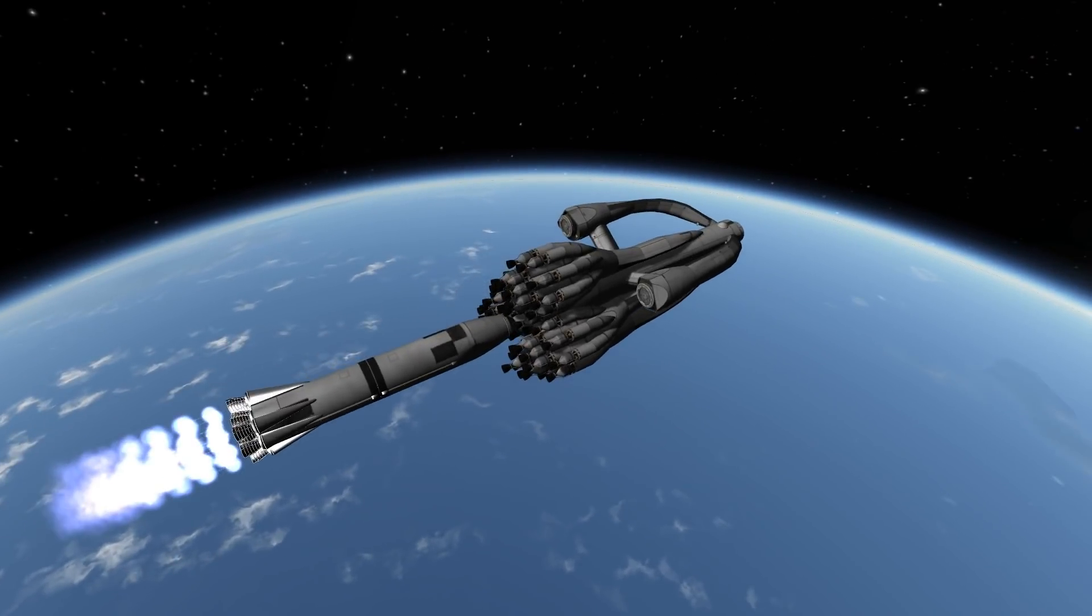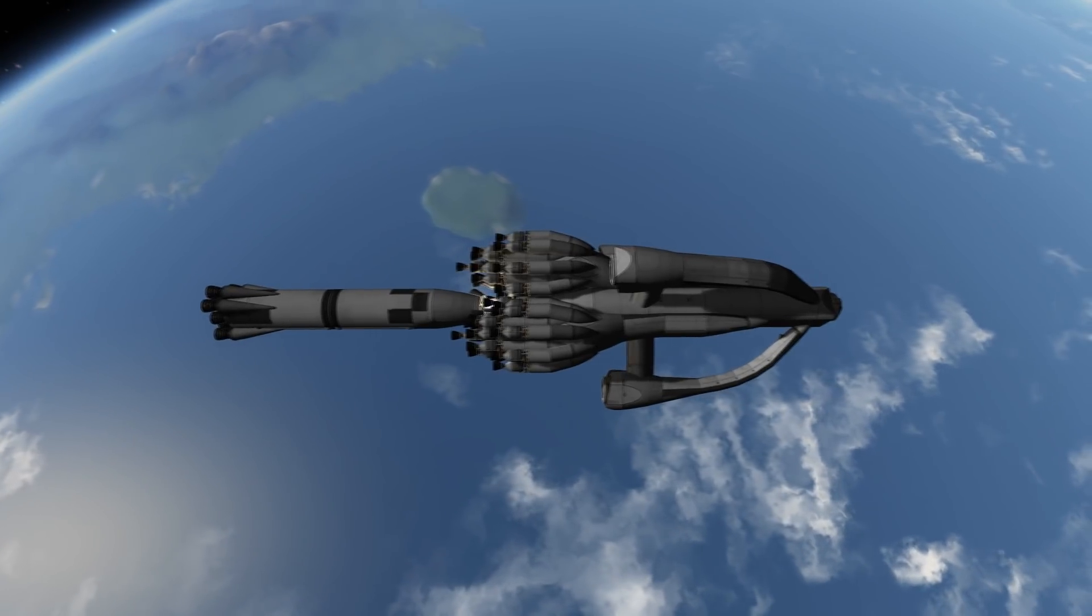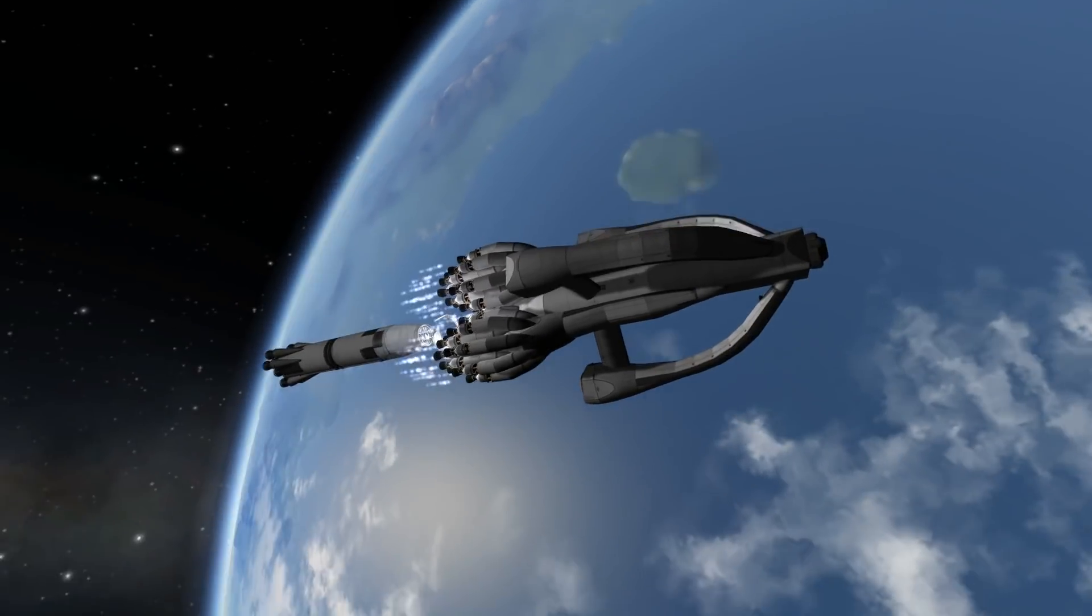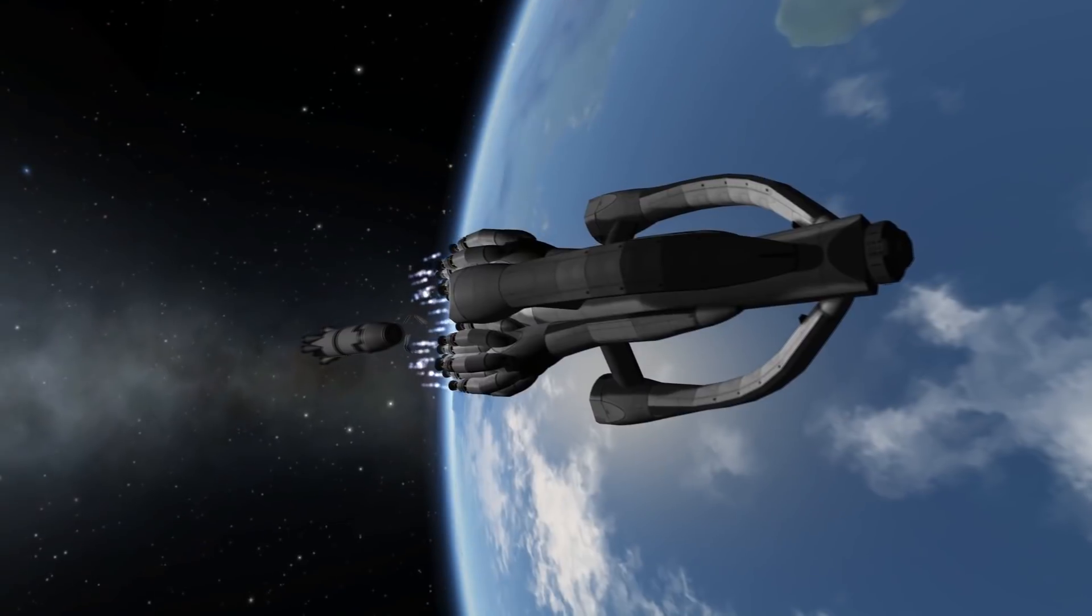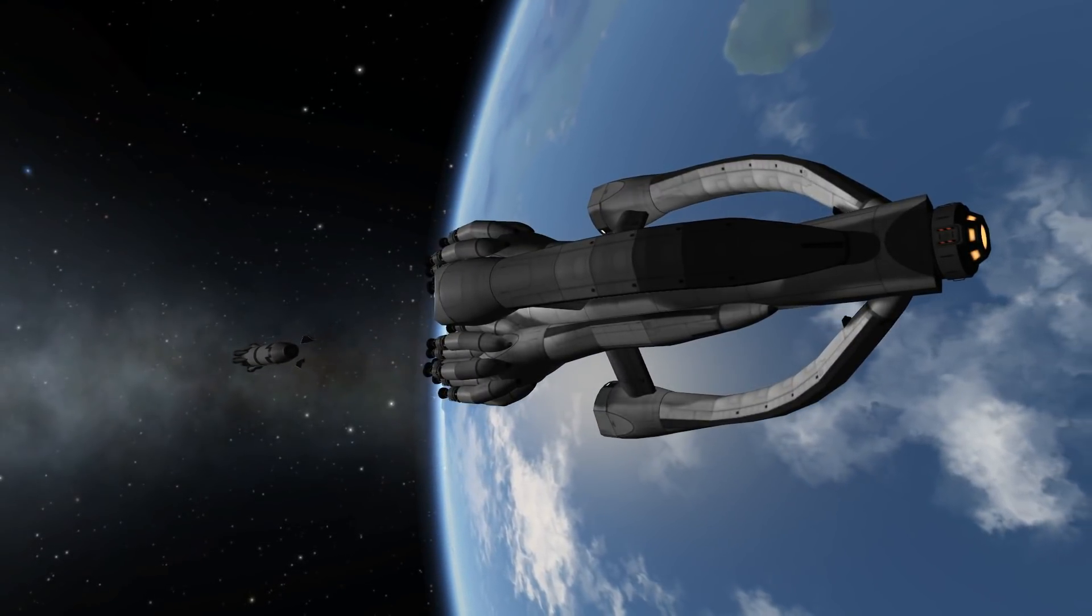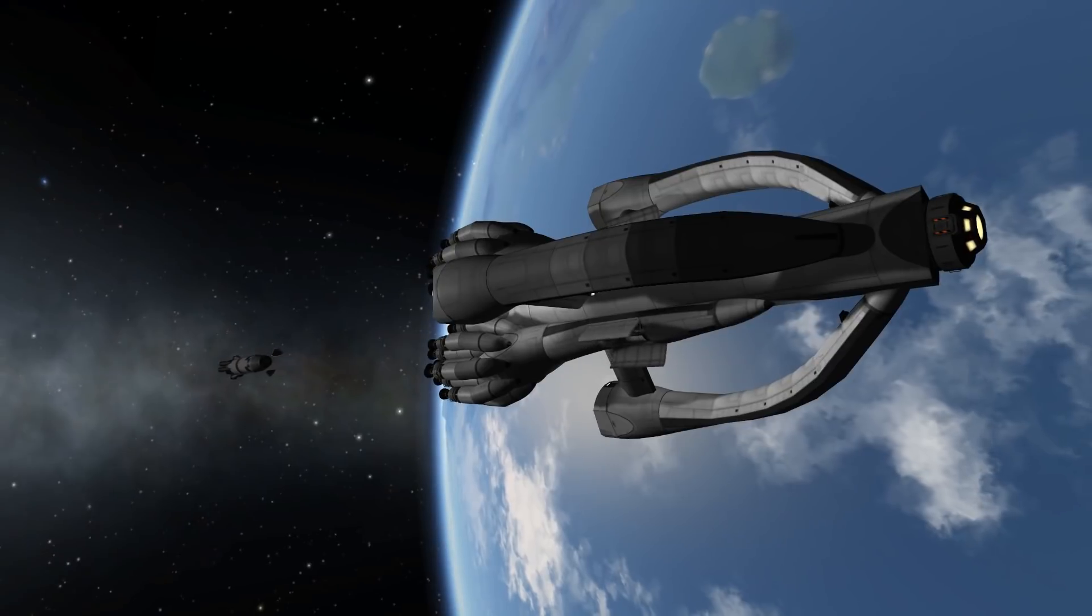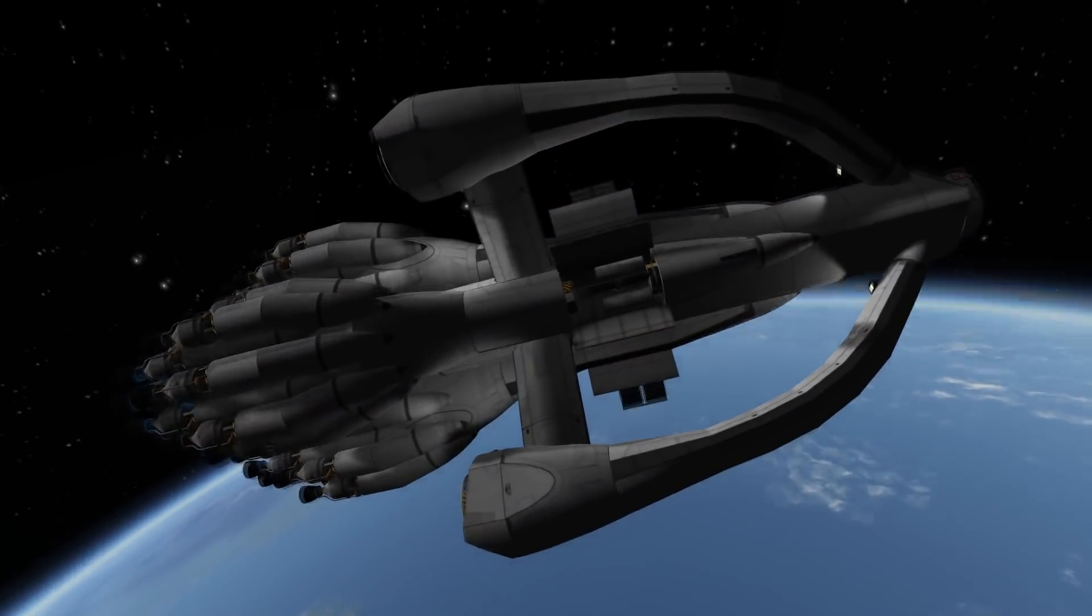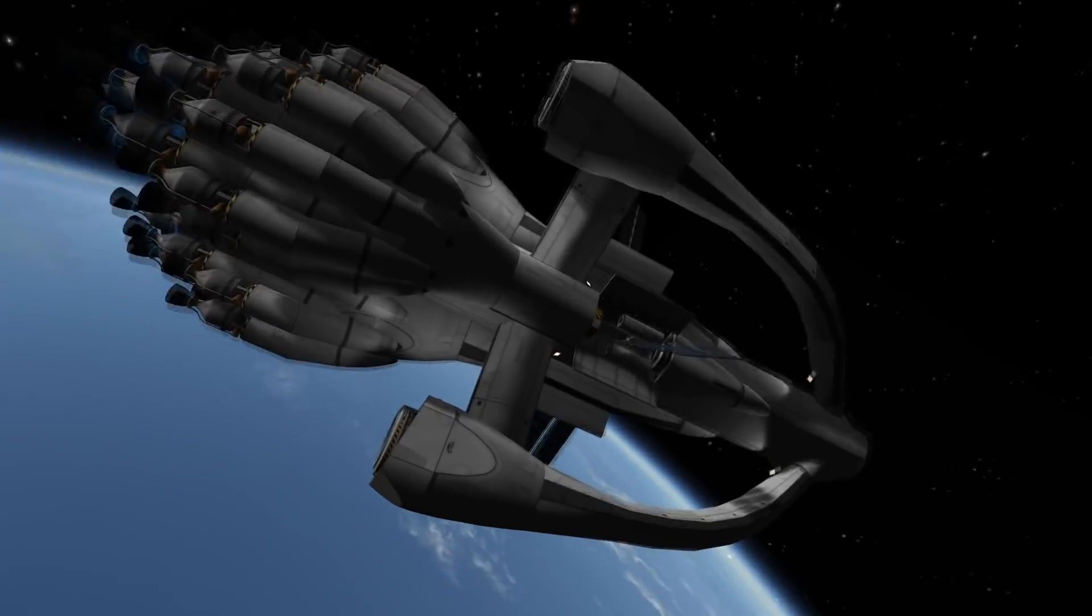There we are, we are doing our final burn. And once we've done that, we separate the booster. It's still on a suborbital trajectory, so it will impact on Kerbin and not be space debris, which I don't like. And now we are in orbit with the Hauler Mark II.